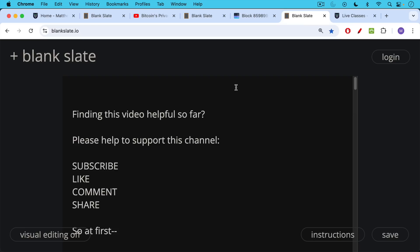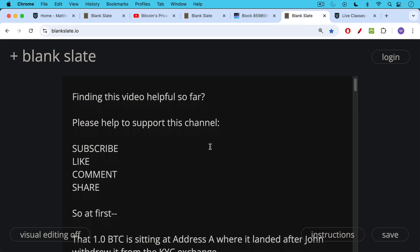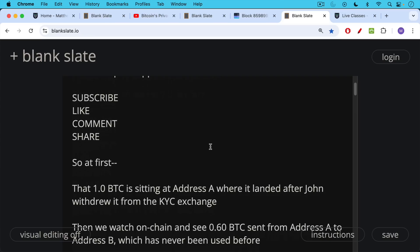If you're finding this video helpful so far, I just ask that you help support the channel. Click the subscribe button, leave a like, leave a comment, question, or suggestion for a future video — I really appreciate those. Also share this video with a friend or family member.